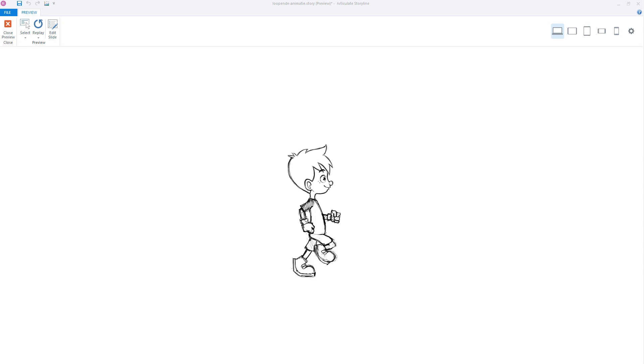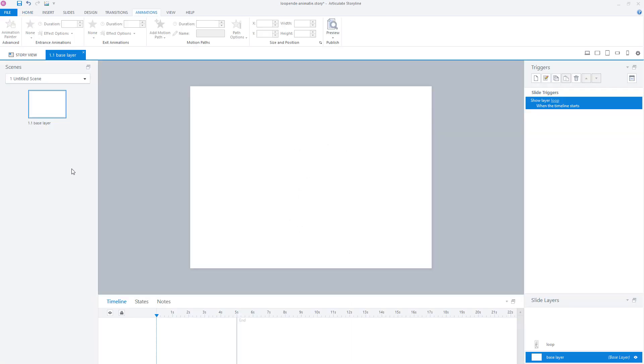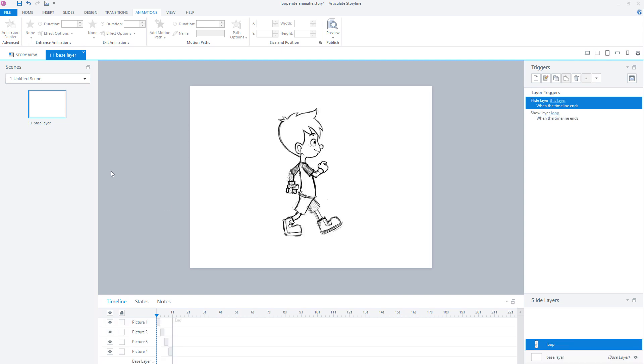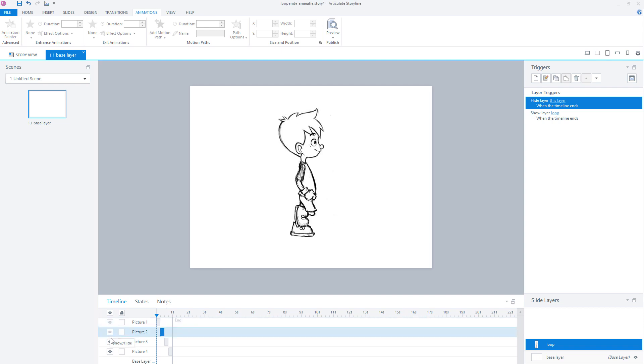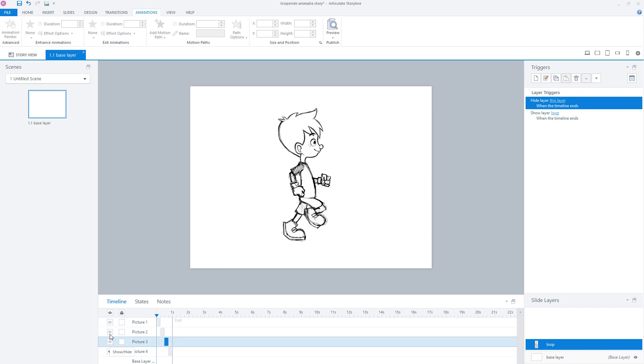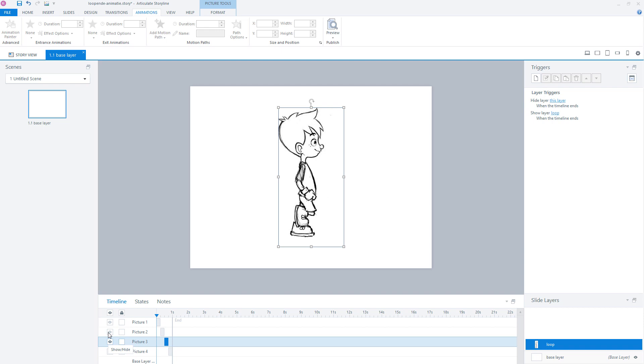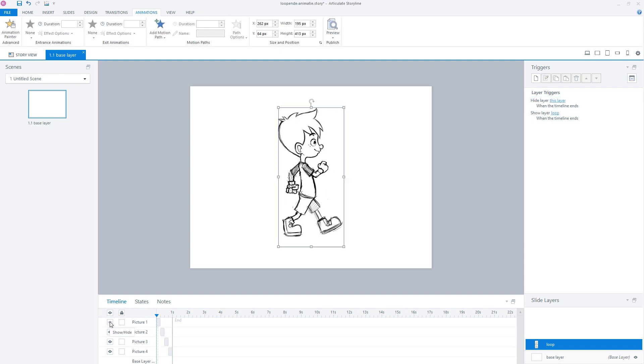To see how I've set this animation up in Articulate Storyline I will close my preview. You can see that I've created an Articulate Storyline project with only one slide. This slide has a base layer that you can see here and a slide layer that's called Loop. On this slide layer there are four images of a walking figure. Each image has a different position. If you play these images in a sequence it looks like the boy walks.